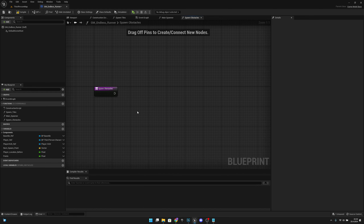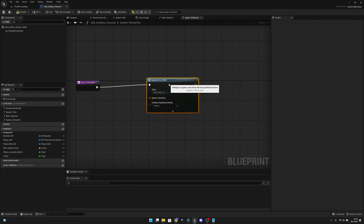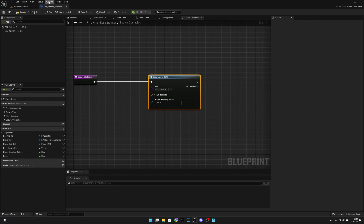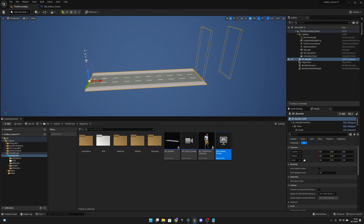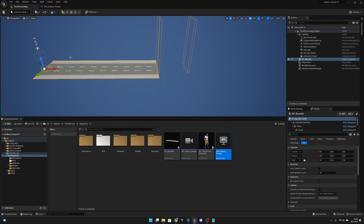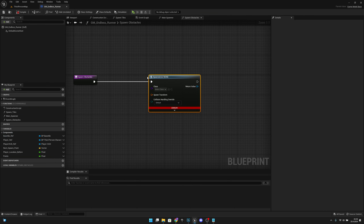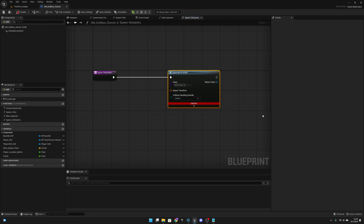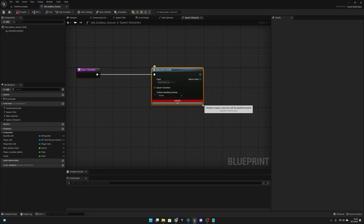In the spawn obstacles function, people usually use 'spawn actor from class' on endless runners, but the problem is it's hard to delete those actors afterwards. Since old tiles are despawning while new ones spawn, we also want to despawn all the obstacles and actors we create. Using spawn actor would require adding them all to some array and checking it every time - that's not a good approach, so I'll show you a better way.